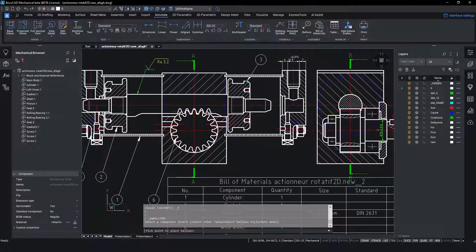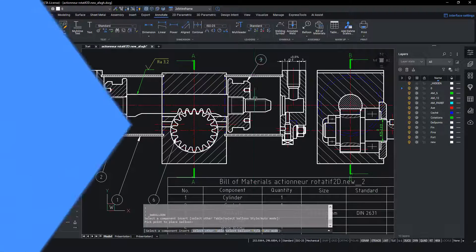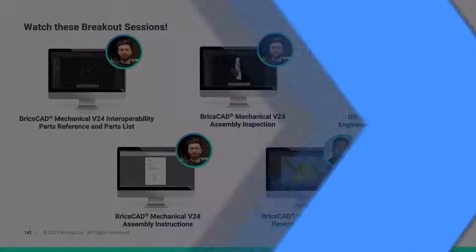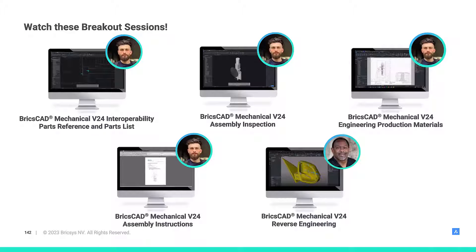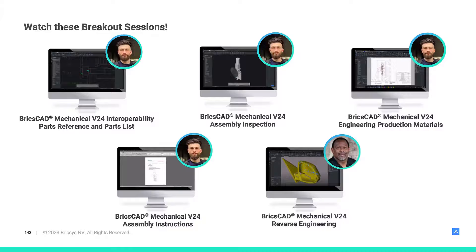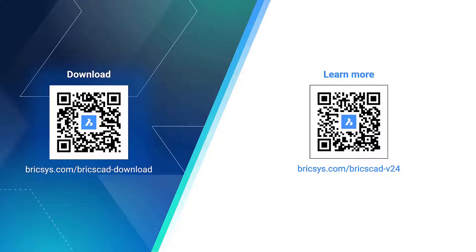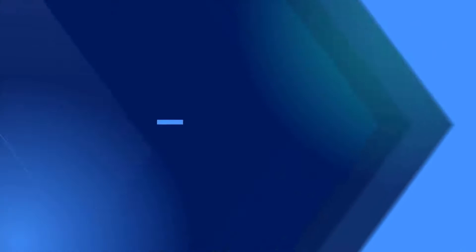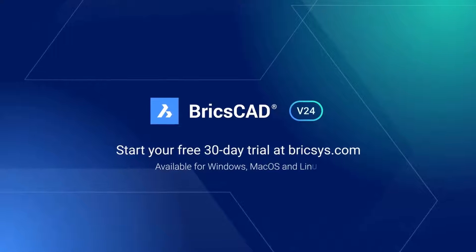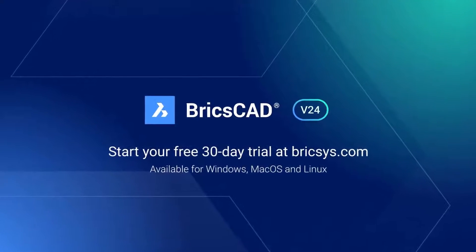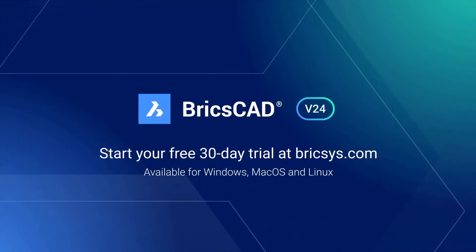With BricsCAD there is no need to manually enter the data as this balloon is associative to the BOM. If you are a manufacturer or product designer who needs to create or modify 2D designs BricsCAD Mechanical V24 includes all the features needed for fast and cost effective 2D mechanical design and drafting. Have a great day now.